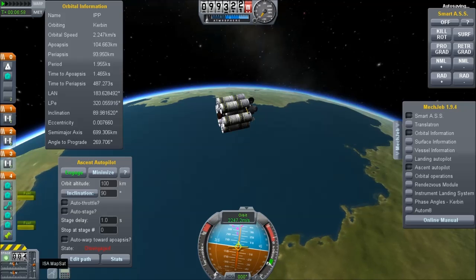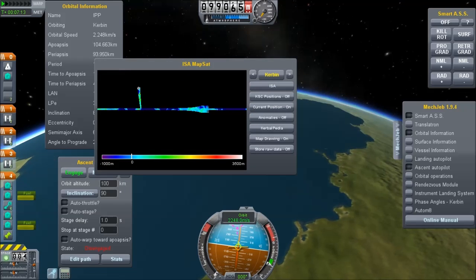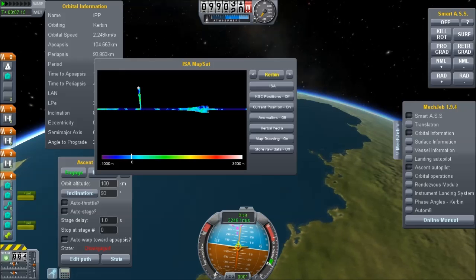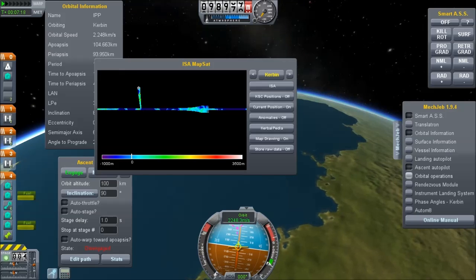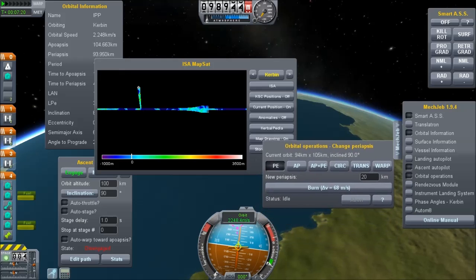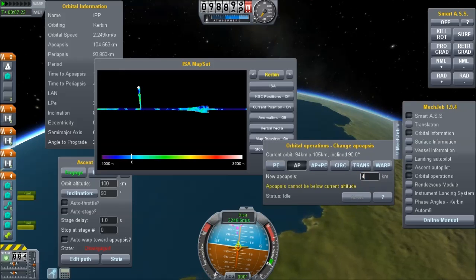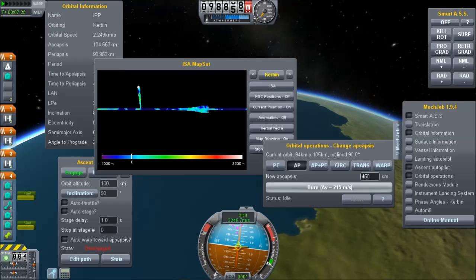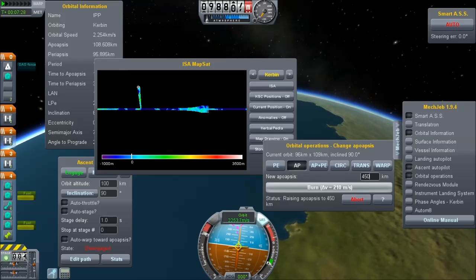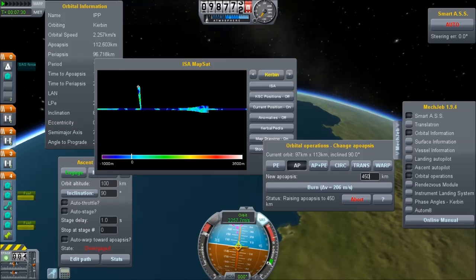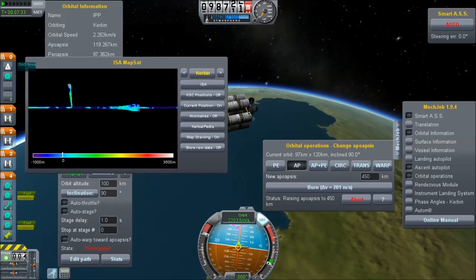If you click on the ISA Mapsat in the bottom left corner — it looks like a set of dividers you'd use with a map — you can see a bit of the topology already being mapped out. You can see the line going upwards, the location being marked, and the map being traced out showing altitude above or below sea level.